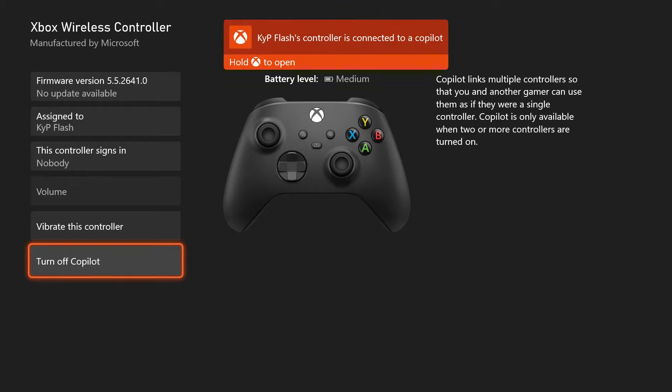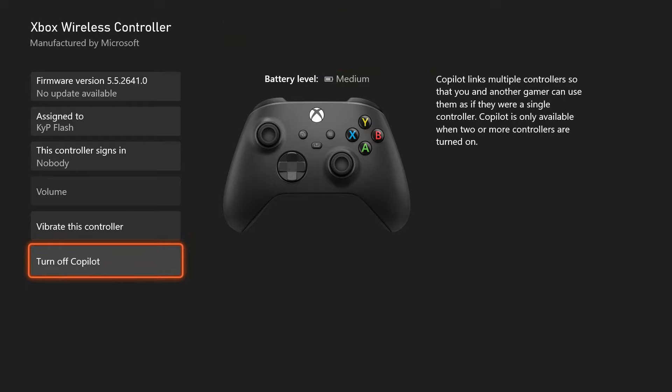You will then need to press A on Turn on Copilot. Once you do this, you'll be notified that you are connected to a copilot. Now what this is going to do is it's going to allow inputs from both controllers to count as one input in a game.